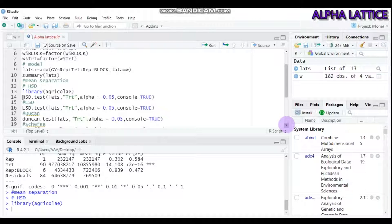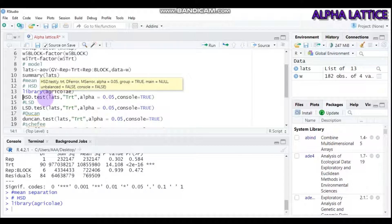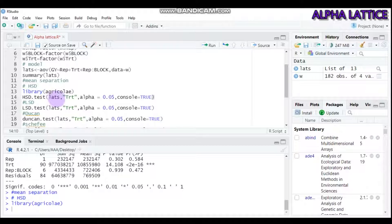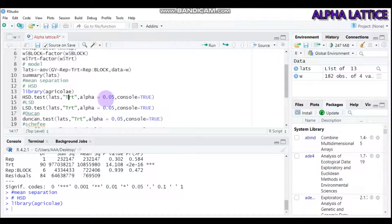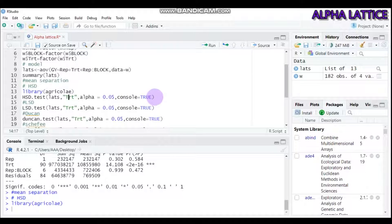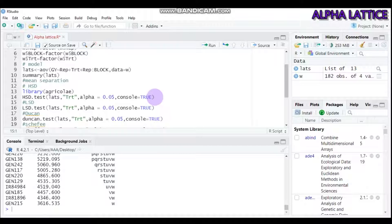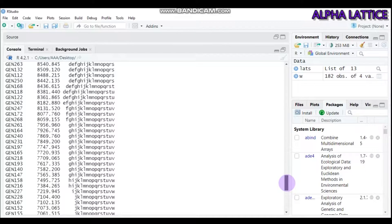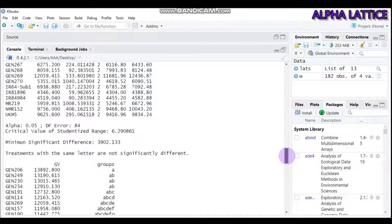To use HSD or honest significant difference, use the HSD.test function, then open bracket and indicate your model. Our model in this case is lats, followed by treatment under quotation. You can also set alpha level equals to 0.05, then console equals to true. As you can see in the console part, the mean separation was carried out in this form.